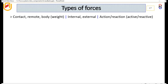Forces come in various forms. Contact forces are forces between objects that are obviously in contact. Then we have remote forces, which are forces for which the objects are not in contact — an example is the magnetic force. And then we have body weight, which is a type of force that acts throughout a body.